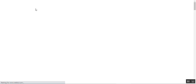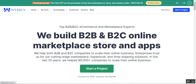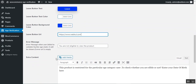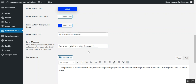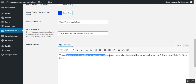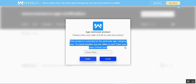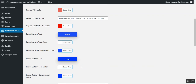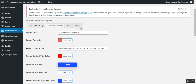Tapping the leave button redirects to the URL set for it — in this case the webcool.com page. The admin can also set an error message which will be displayed to the customer when the error URL is left empty. Additionally, extra content can be added — for example, 'This product is restricted for a particular age category' — which is visible on the restricted product. Tap Save Changes to apply the content settings.